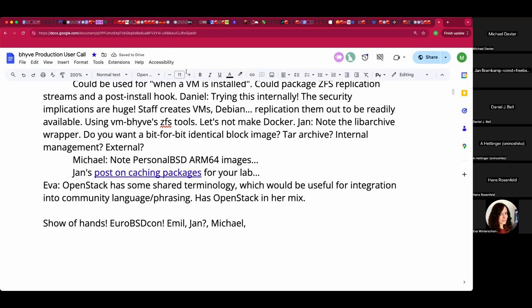Show of hands — it sounds like Emil, you're presenting at EuroBSDCon. I am scheduled to present. Jan, will you be there? I have a ticket but need to book my flights. I would love to talk about these topics in person. Last year we did a bhyve hackathon. It's sort of redundant to have a dedicated bhyve con, but the more planning in advance the more effective we can be. This is a cordial invitation to those not already scheduled.